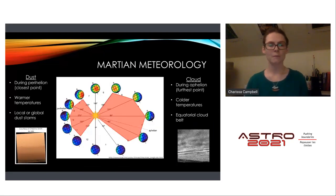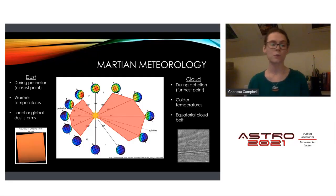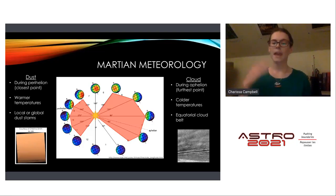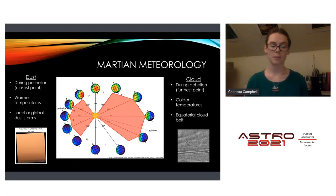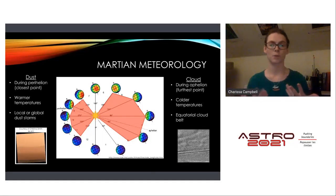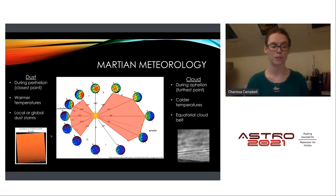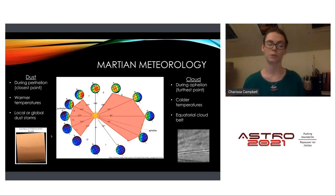A bit of background on Martian meteorology: Mars exhibits two seasons due to its highly elliptical orbit and obliquity, similar to Earth. We get a dust season during perihelion when temperatures are warmer, and a cloud season during aphelion when temperatures are cooler. During the dust season, warmer temperatures can kick dust into the atmosphere, causing local or even global dust storms, as seen in imagery from the Curiosity rover in Mars Year 34 (2018).